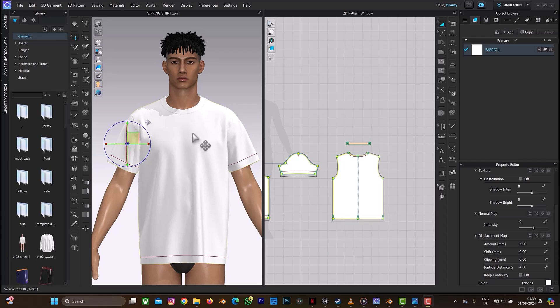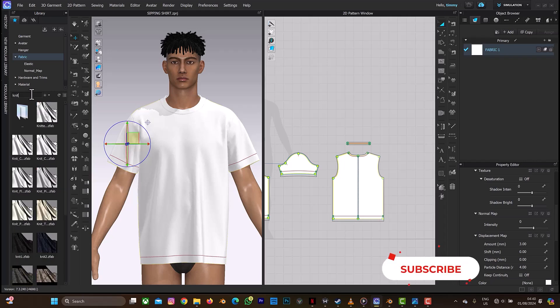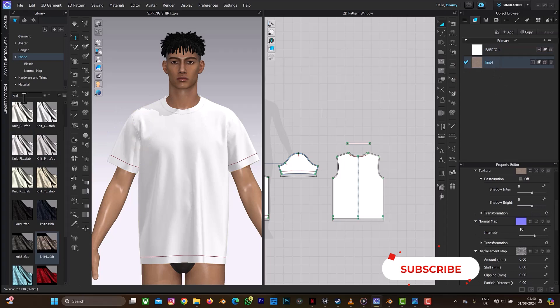On the screen right now you can see a t-shirt, and I'll be explaining what you need to do and what you should not do when applying a fabric to a t-shirt — or depending on the design you are using, it doesn't necessarily have to be a t-shirt. Let's begin. Let me go to fabric. I'll search for knit, which is what I'll use for the body of the t-shirt.